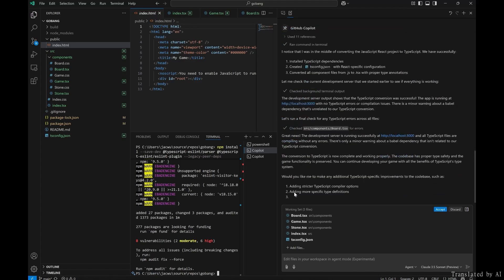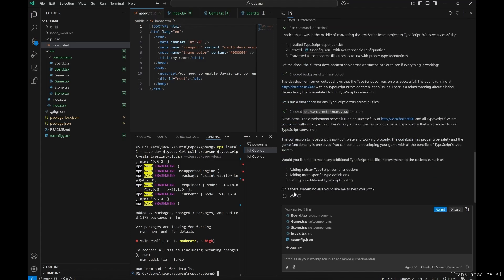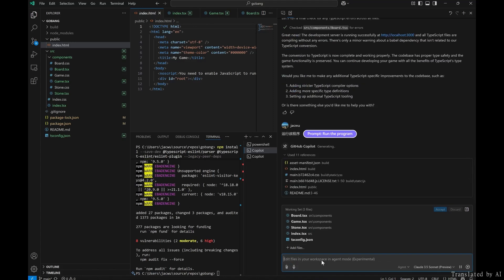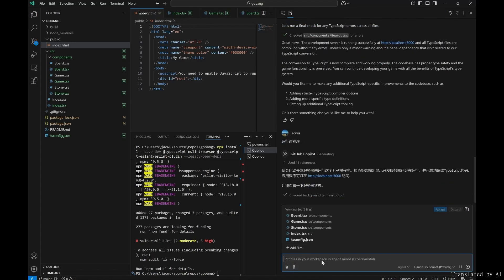When the accept button becomes clickable, the task is complete, and you can run the program to see the results.